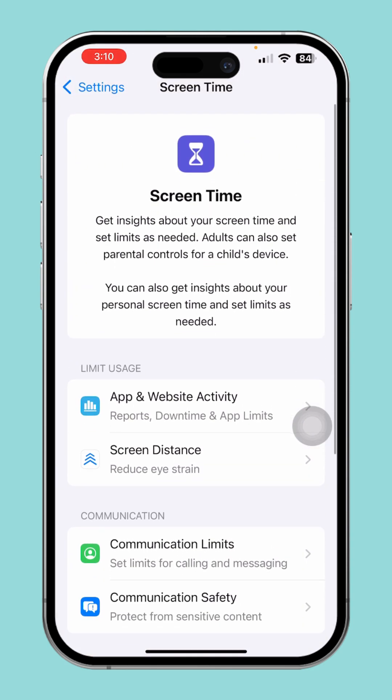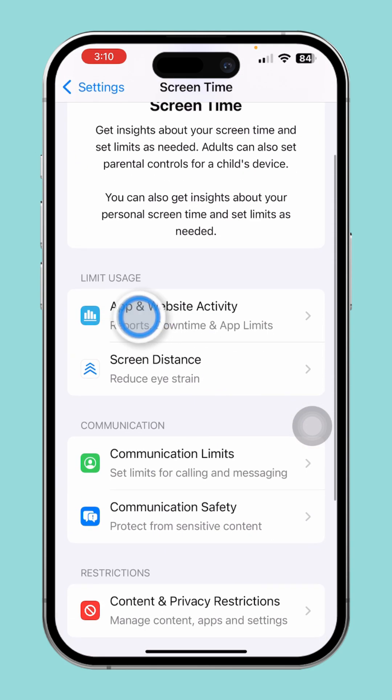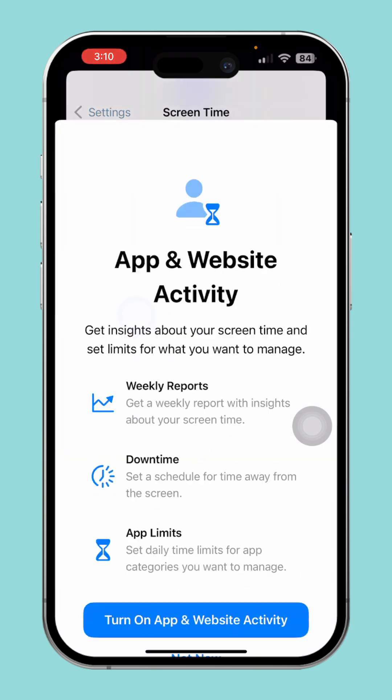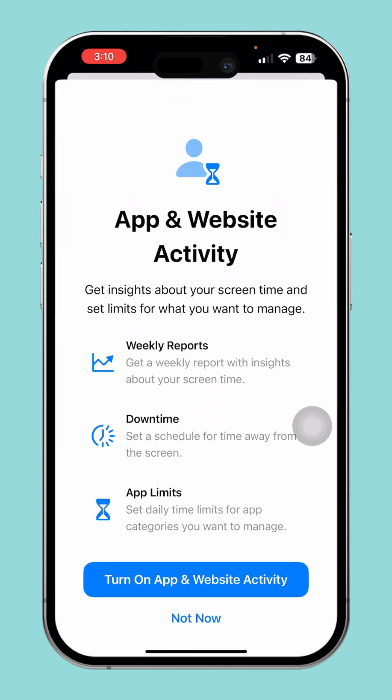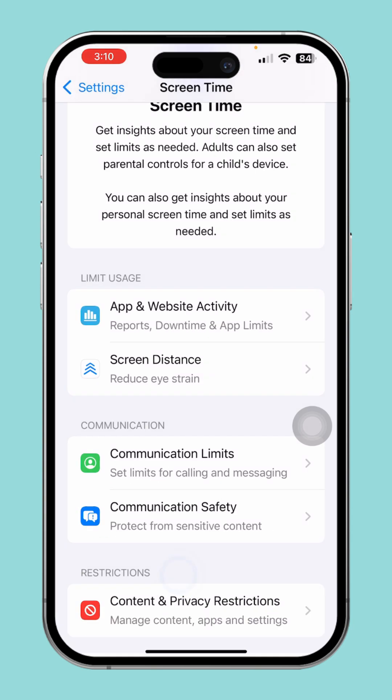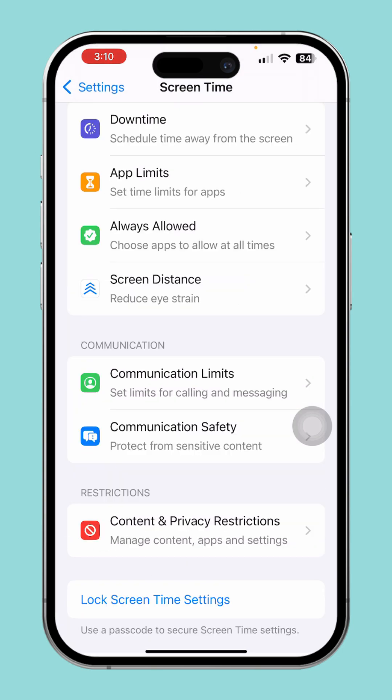Scroll up and tap on App & Website Activity. After that, tap the turn on App & Website Activity button.